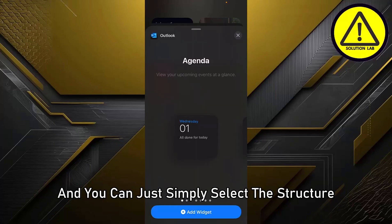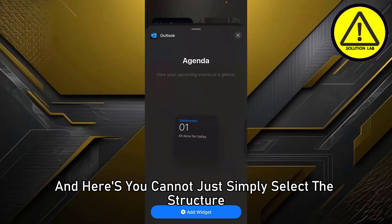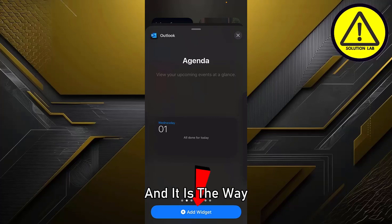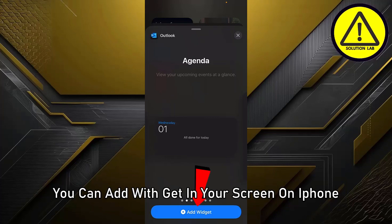Select the widget structure you want, then tap on Add Widget. That is the way you can add a widget to your screen on iPhone.